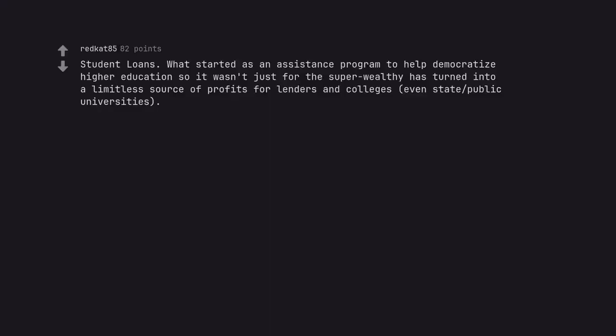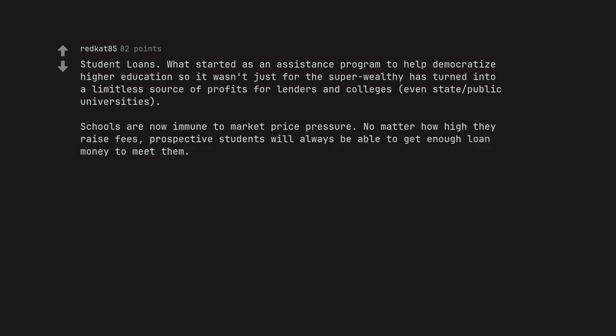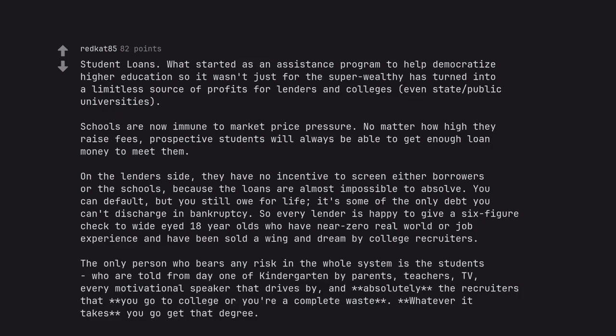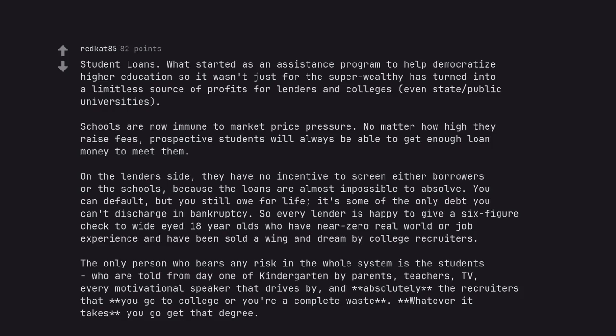Student loans. What started as an assistance program to help democratize higher education so it wasn't just for the super wealthy has turned into a limitless source of profits for lenders and colleges, even state public universities. Schools are now immune to market price pressure. No matter how high they raise fees, prospective students will always be able to get enough loan money to meet them. On the lender side, they have no incentive to screen either borrowers or the schools because the loans are almost impossible to absolve. You can default, but you still owe for life. It's some of the only debt you can't discharge in bankruptcy. So every lender is happy to give a six-figure check to wide-eyed 18-year-olds who have near zero real-world or job experience and have been sold a wing and a dream by college recruiters. The only person who bears any risk in the whole system is the students who are told from day one of kindergarten by parents, teachers, TV, every motivational speaker that drives by, and absolutely the recruiters that you go to college or you're a complete waste, whatever it takes you go get that degree.